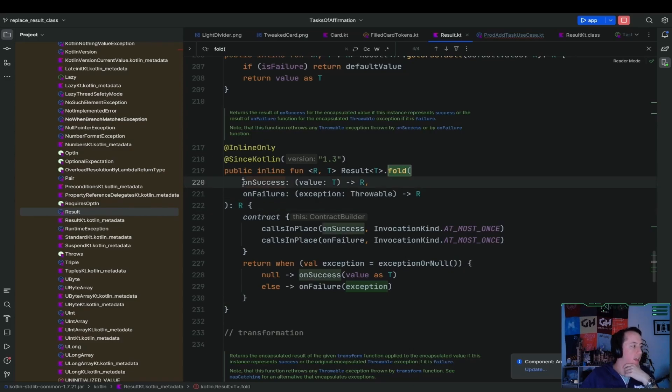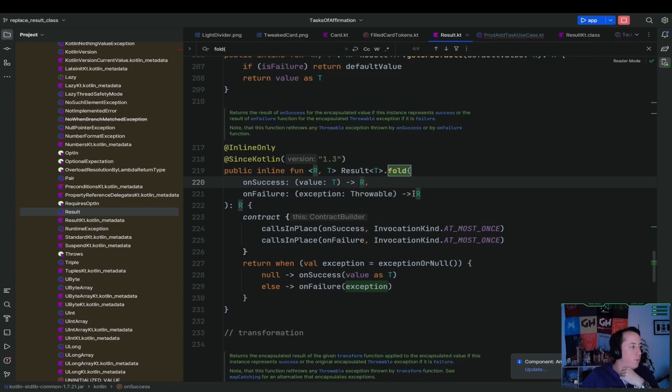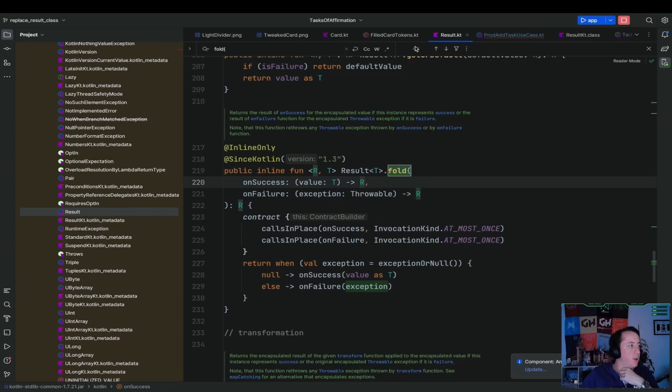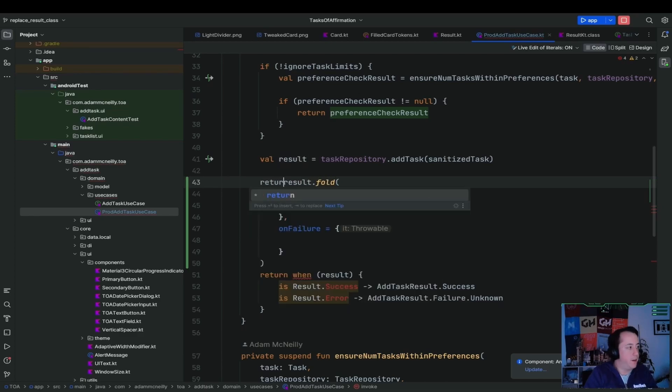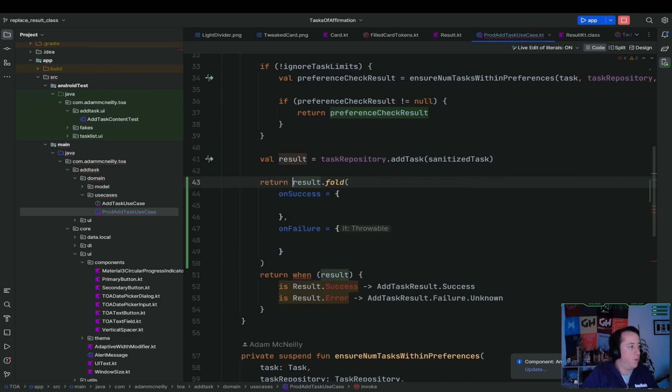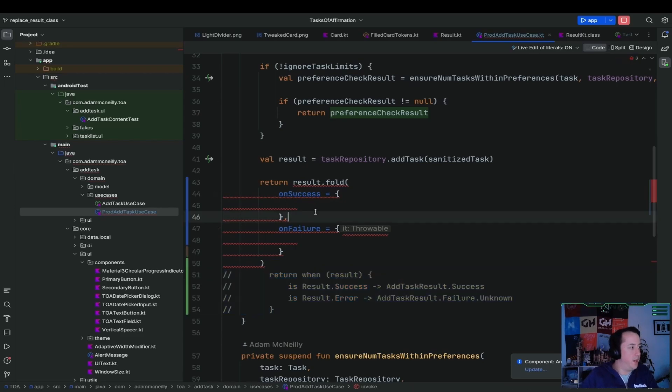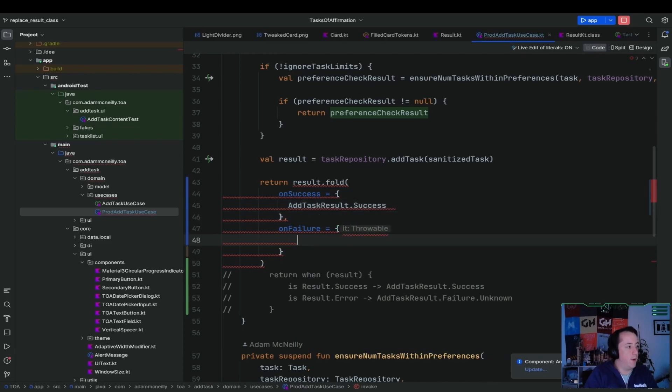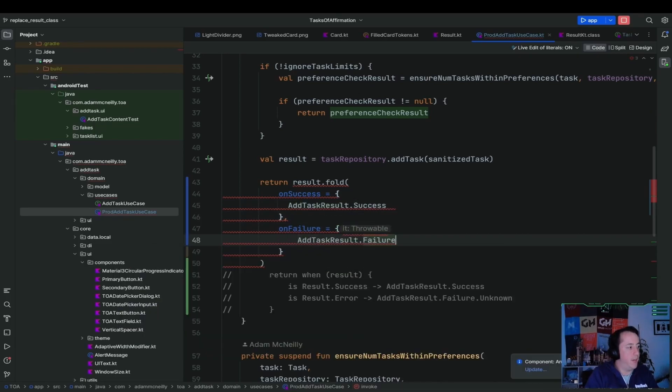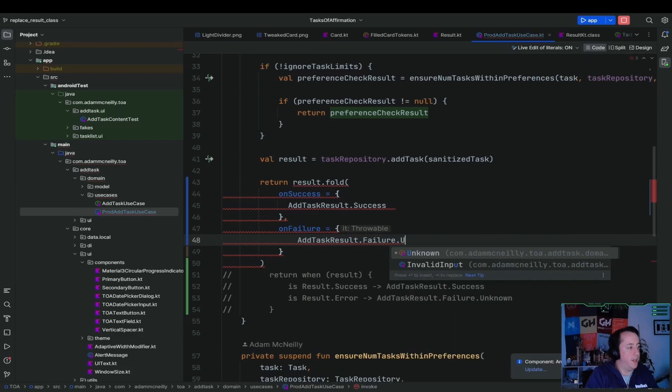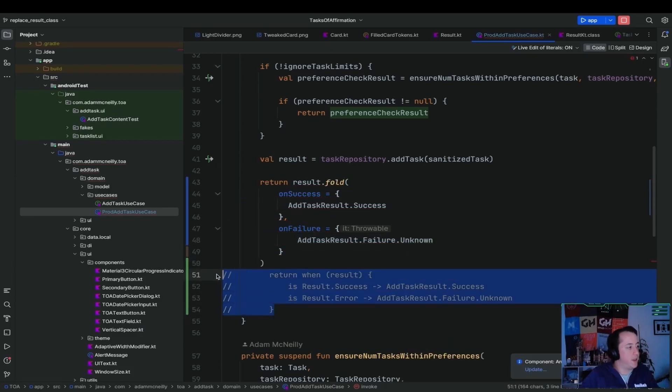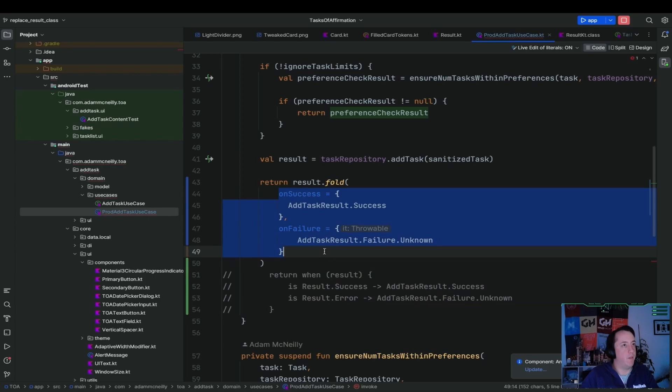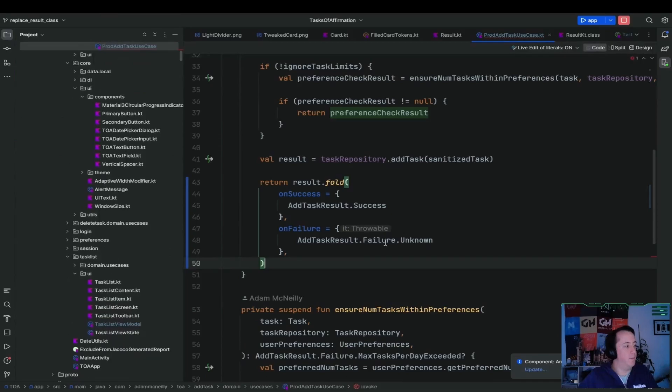So here, what we could do is we can call result dot fold. So this thing, I see. So when we have success, we return this type. On failure, we return this type. Okay, so what we would do here is we would return result dot fold. And so if it's success, we return add task result dot success. Otherwise, we return add task result dot failure dot unknown. And that's it. So instead of a when statement like we had before, we just do result dot fold. And then we have our two options here of what we can return. Not too bad.